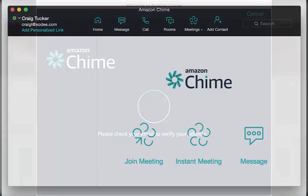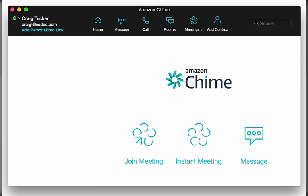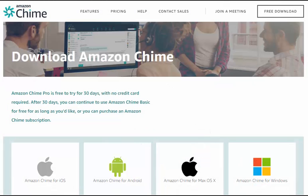After you do that, the app redirects to the Amazon Chime homepage. Welcome to Amazon Chime! Return to the chime.aws/download page and download Amazon Chime for your other devices.